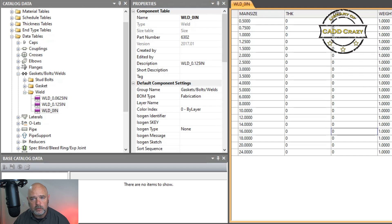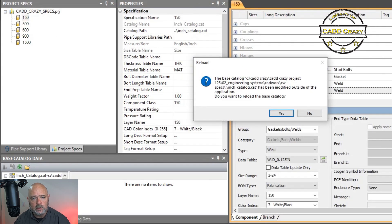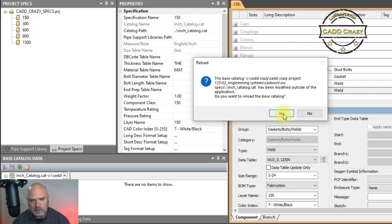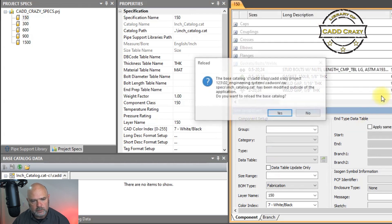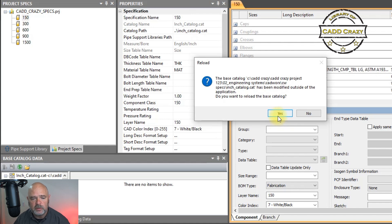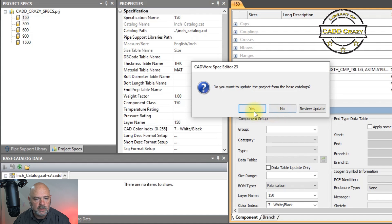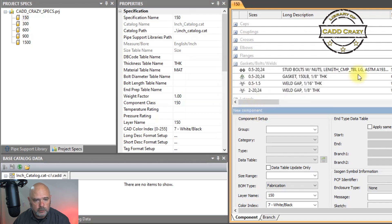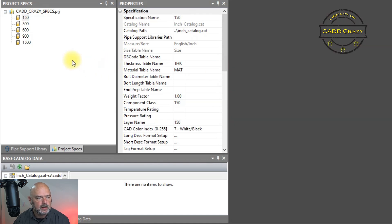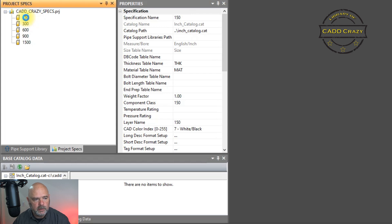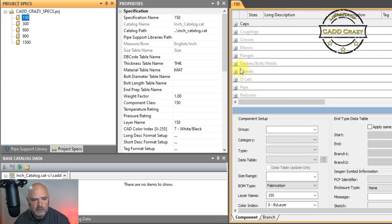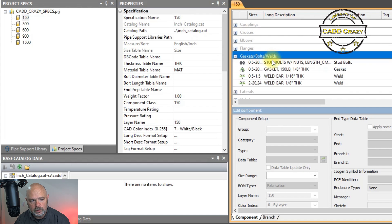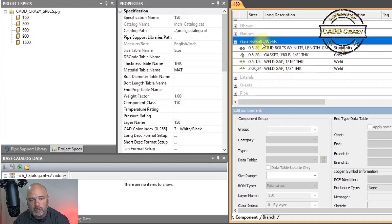We're going to close this out and come back into the spec PRJ file, hit Yes to update — it's asking if you want to update from what was changed. We're going to hit Yes, close that out, and then open it right back up. Come into gaskets, bolts, and welds, and we're going to add a new fitting.